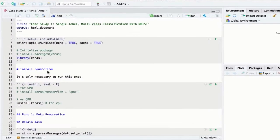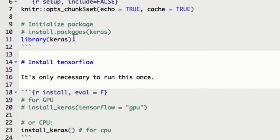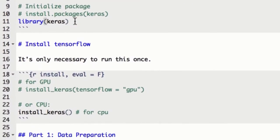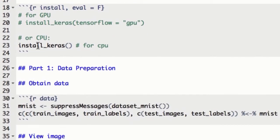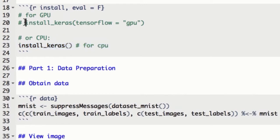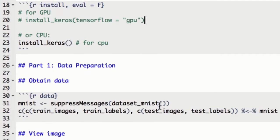If you downloaded the GitHub repo, you'll have access to the first case study file, so you can follow along. Make sure you've installed the Keras package, and of course we'll initialize it with the library function. If this is the first time you're running Keras, then you'll have to run the install Keras function, or the GPU version if you're on a GPU system.